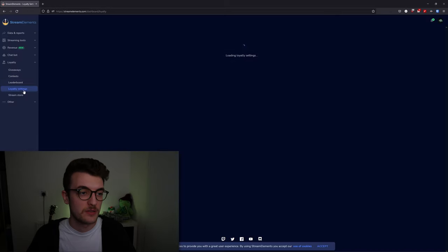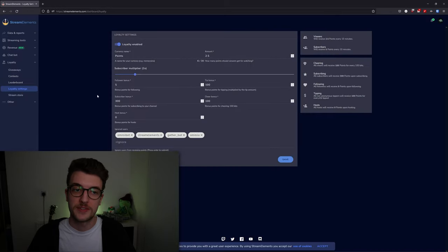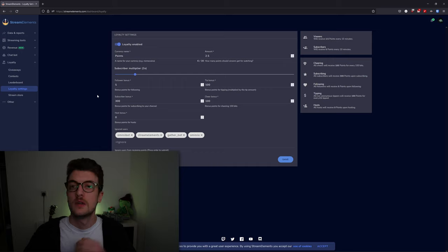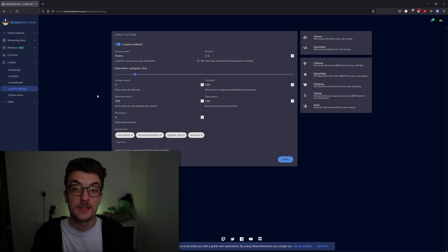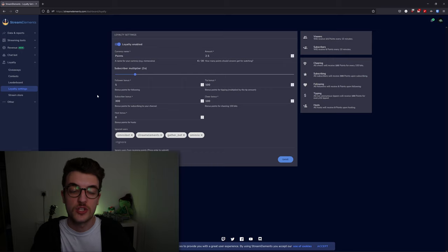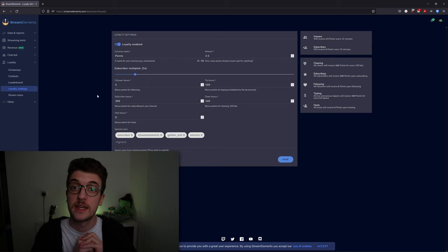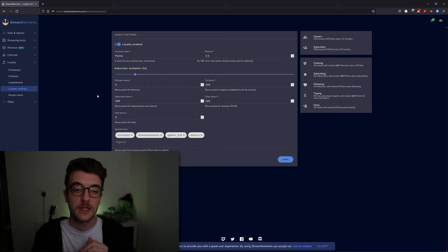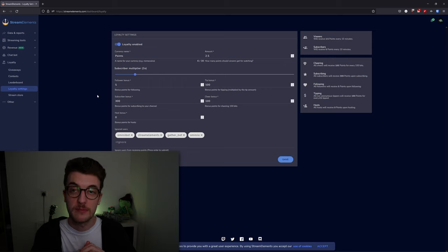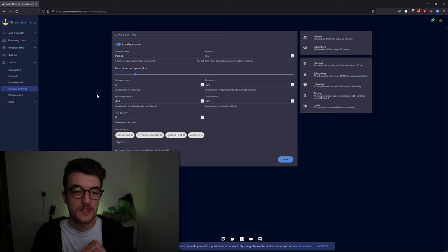Loyalty settings is for your chatbot currency settings. It works differently compared to your channel point redemptions on Twitch. This is strictly for the Stream Elements bot points.